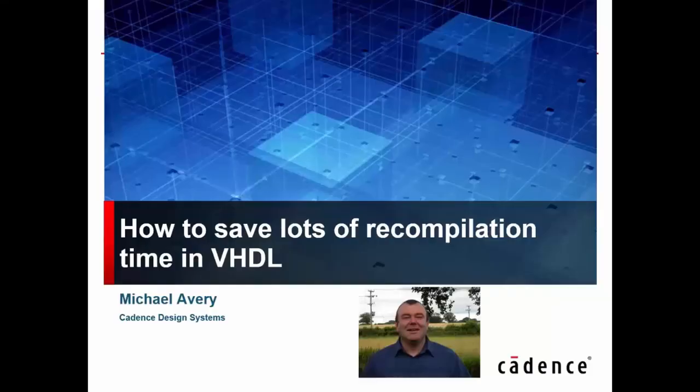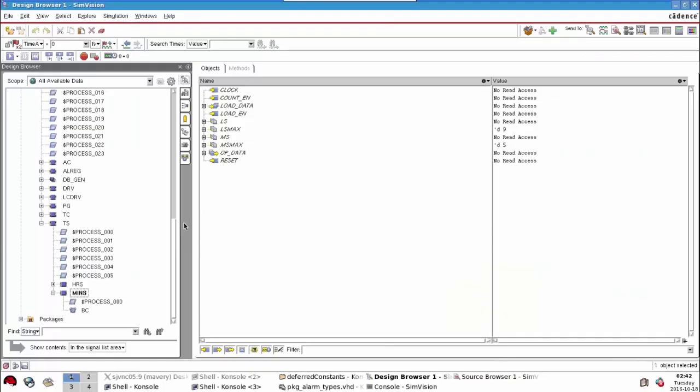Hello, this short video is going to give a tip on how to save a lot of recompilation time if you're using VHDL. Let's take a very small example of a VHDL design.